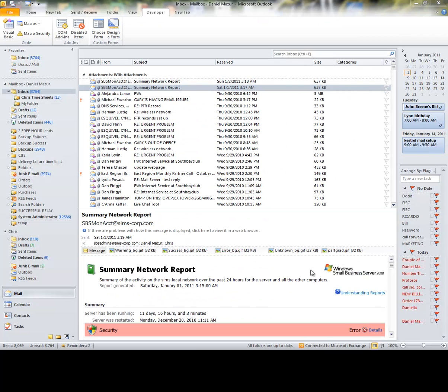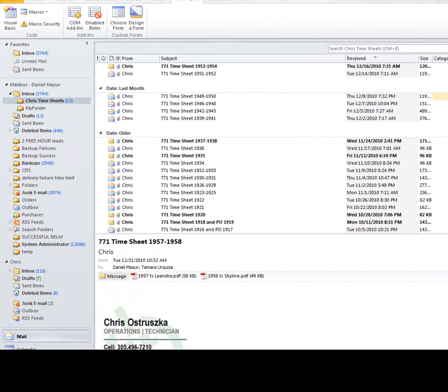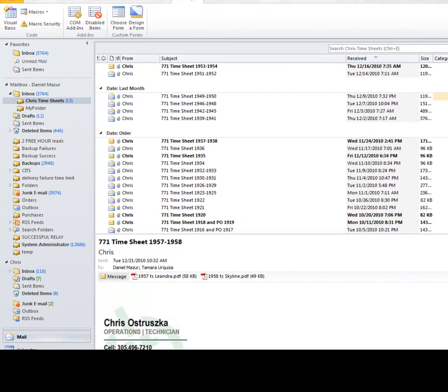Before I show you the automated extraction process of Chris's attachments, let me show you the old way of doing things, the way you are likely doing it. First, I go to a folder I made where all of Chris's timesheets are kept. This folder is monitored by the Outlook rules wizard, which ensures that the timesheets and only the timesheets from Chris are automatically delivered to this location.